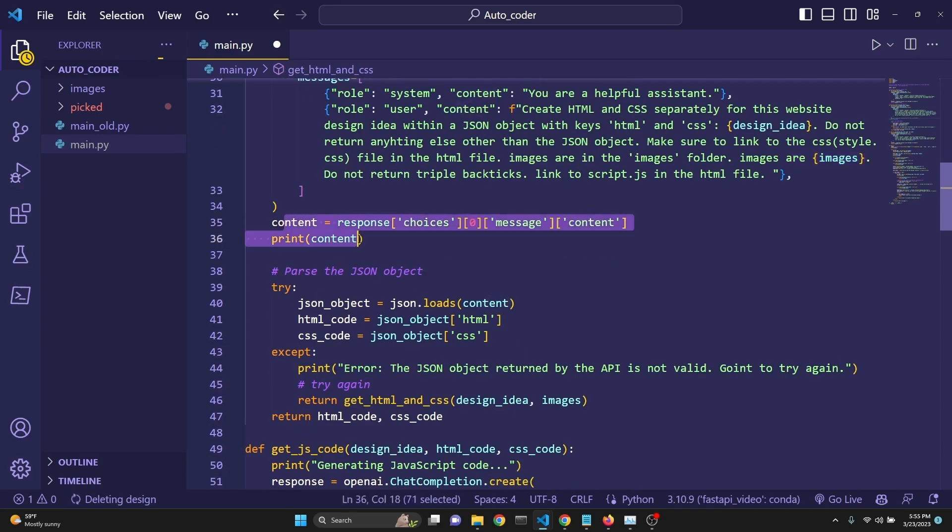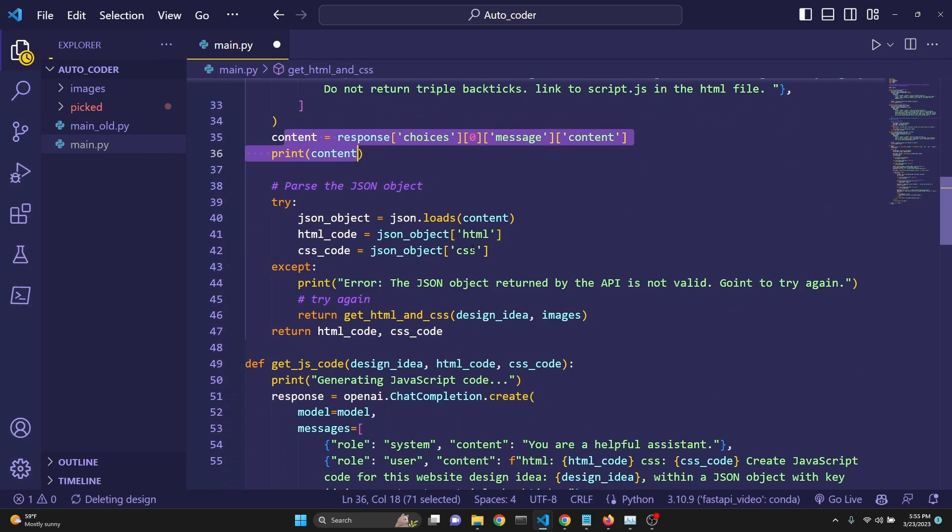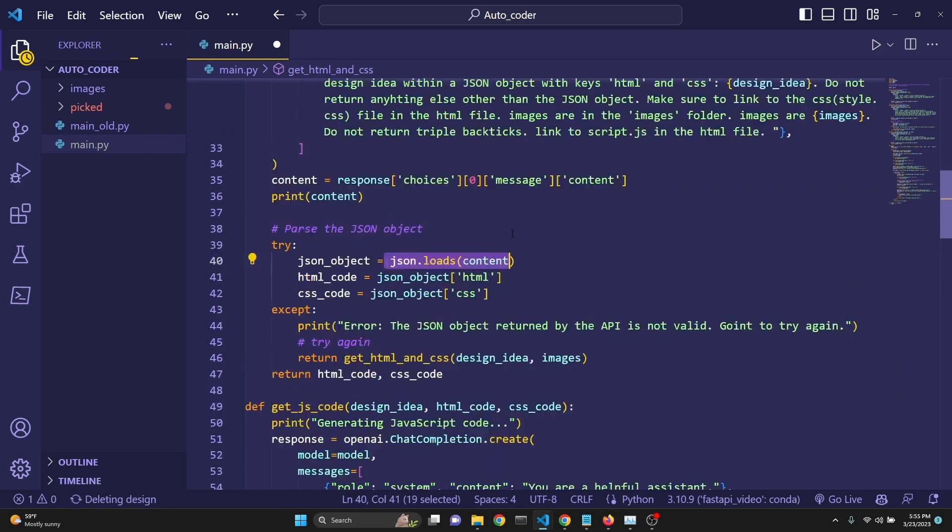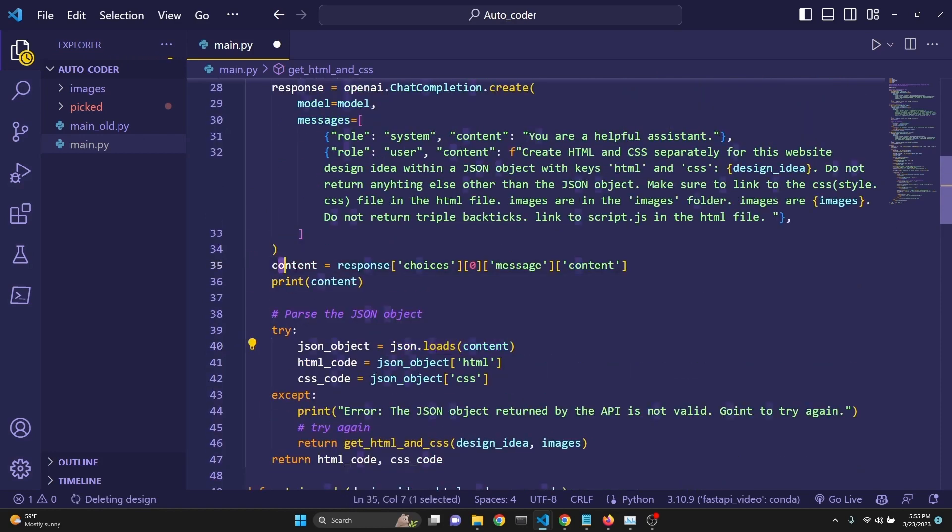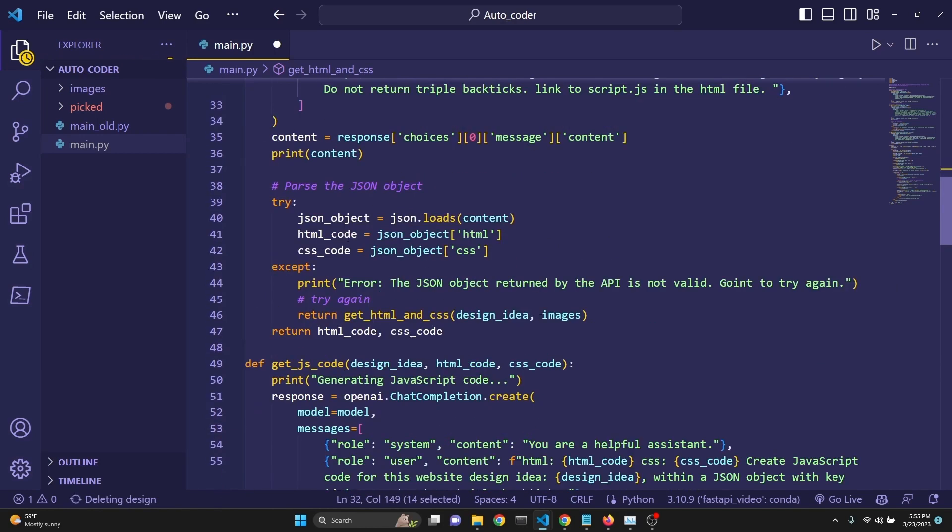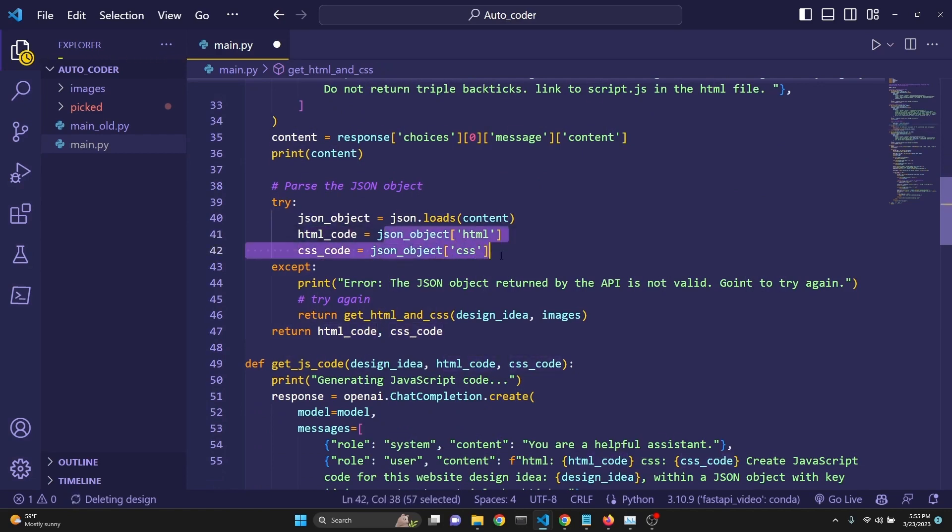Then we are returning the content. But while we are parsing the JSON object, we are loading the JSON with the JSON.loads for all the content, which is returned, because we're trying to aim for getting an HTML and CSS keys within this JSON object. And then we're assigning it to HTML_code and CSS_code, just like this.